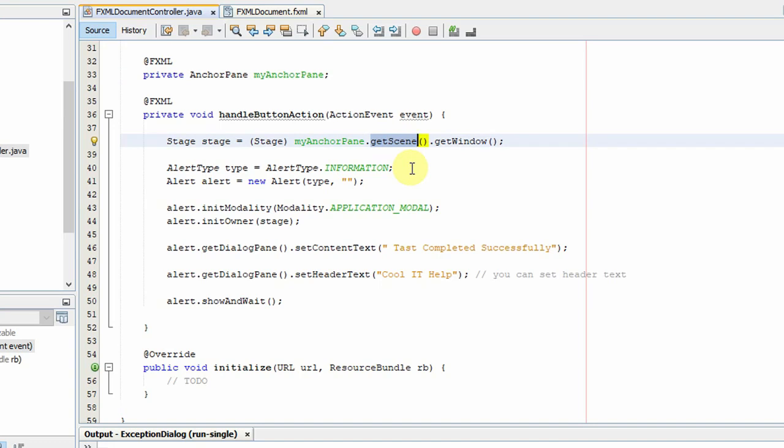And then we are calling the getWindow method, and we have just typecasted it. So we are getting the stage object right here in the controller file. We will use this one. Now moving further.